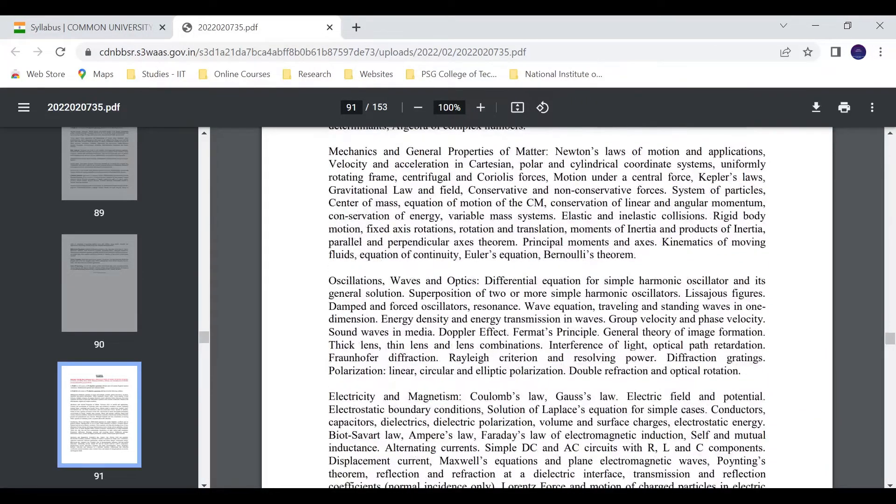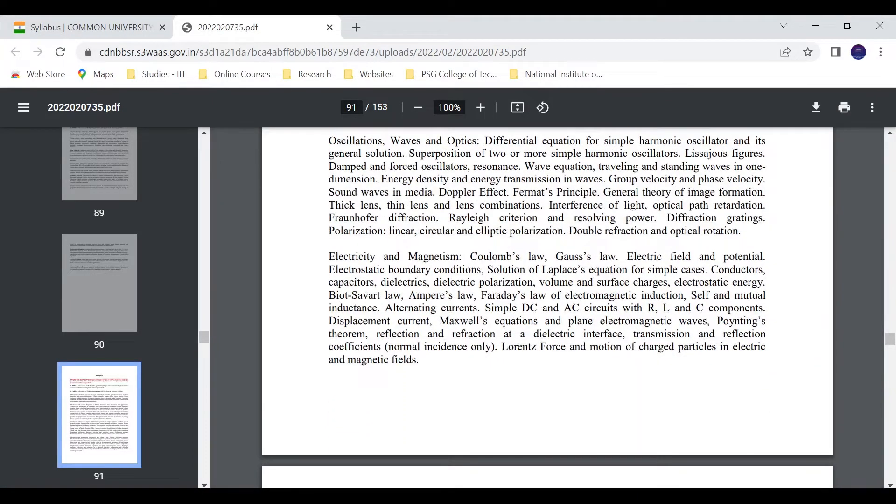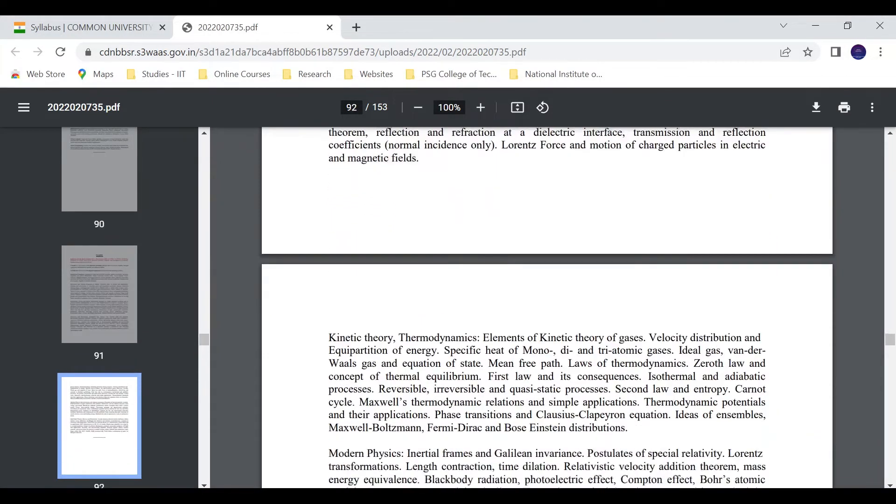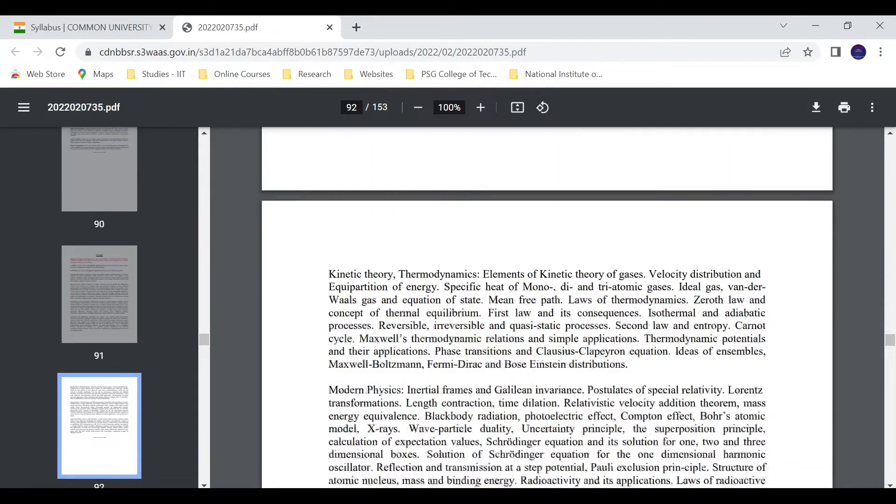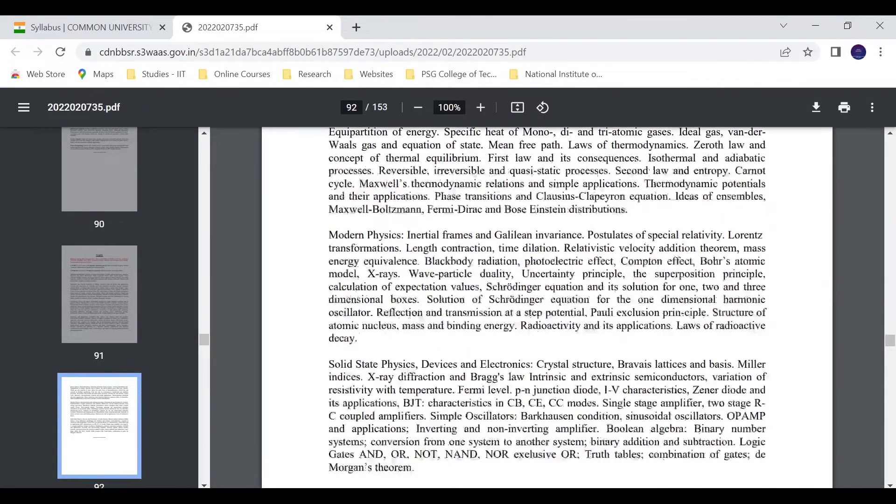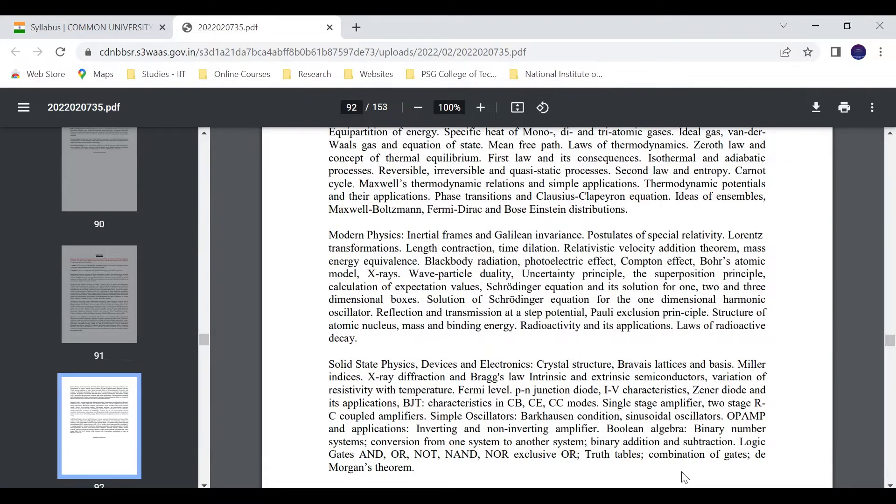You are very familiar with this syllabus. JAM - you can learn the same syllabus they have given here. Those who are preparing for JAM can also prepare for the CUCET PG exam.